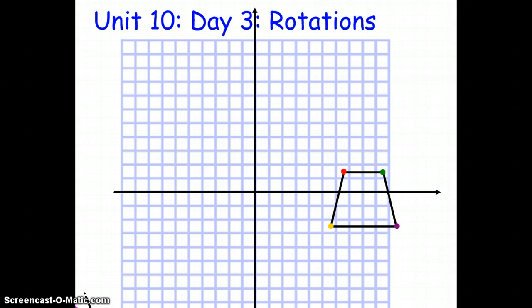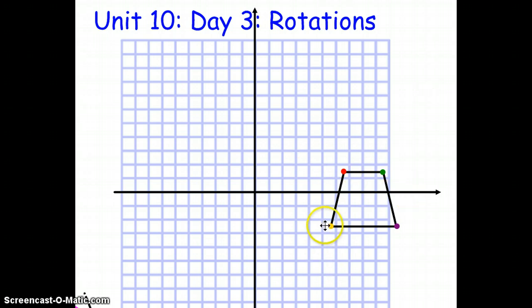This transformation does require more than just the figure or point to be rotated — it requires three things. To rotate a figure or a point, regardless of what you're rotating, you need three things. You need a point that you're going to rotate the entire point or figure about.